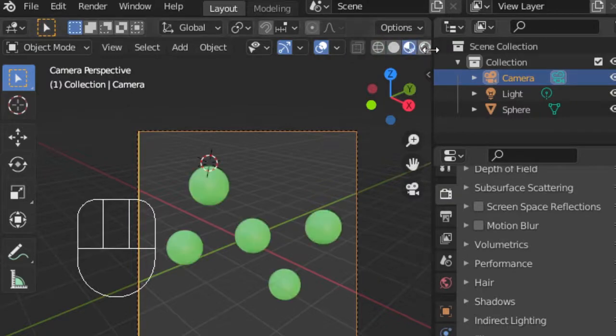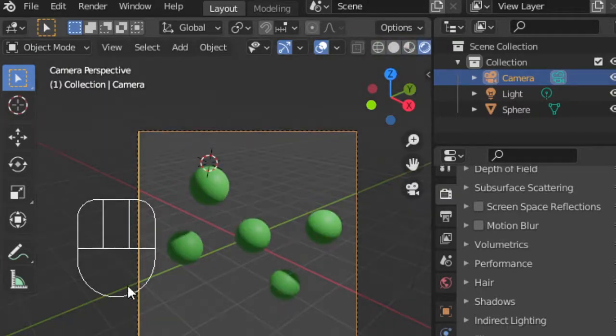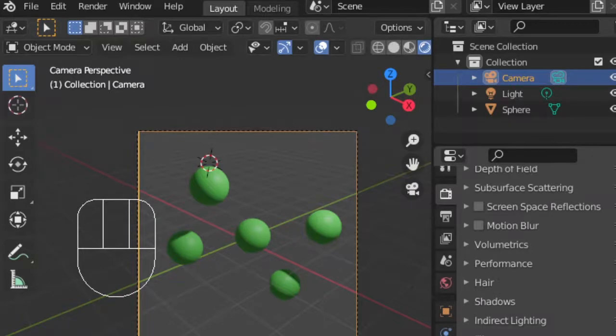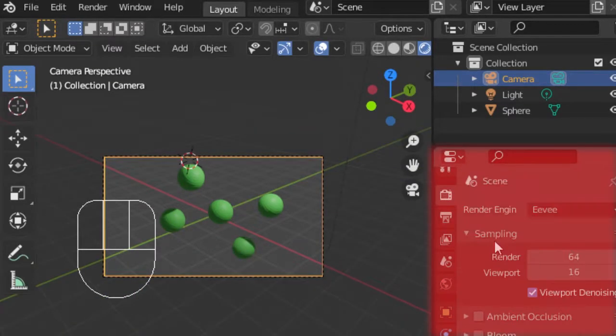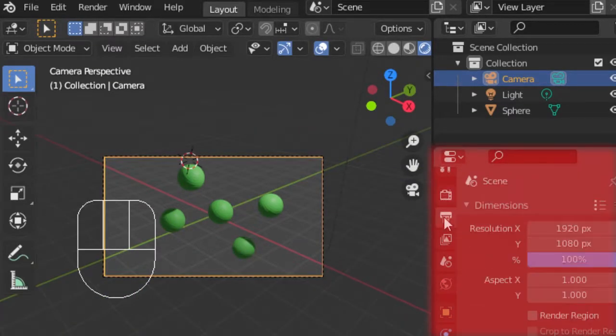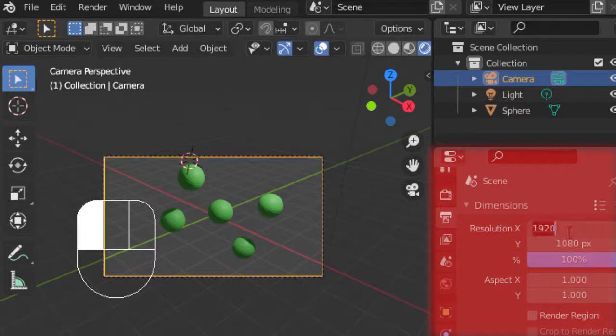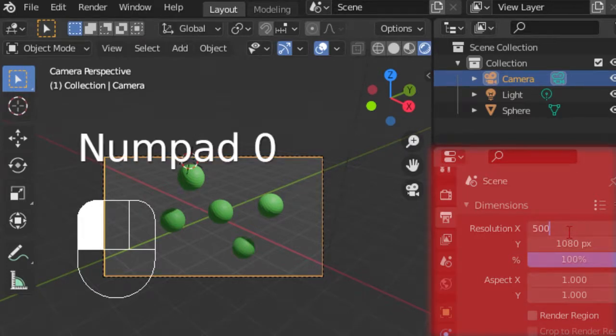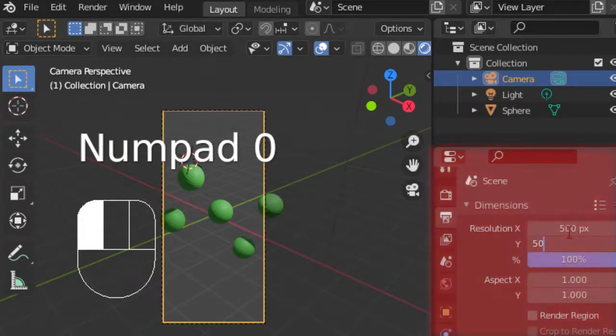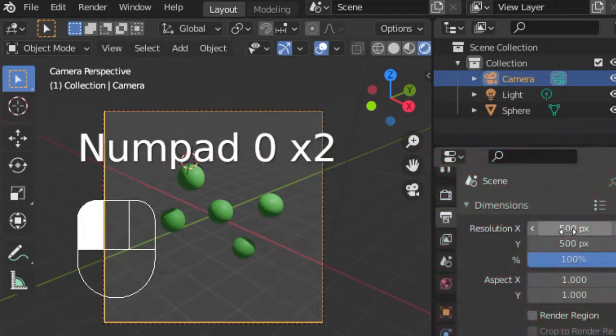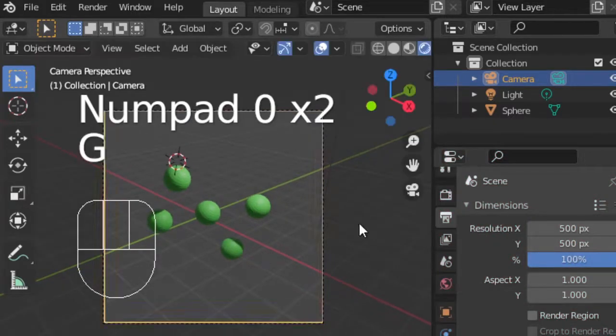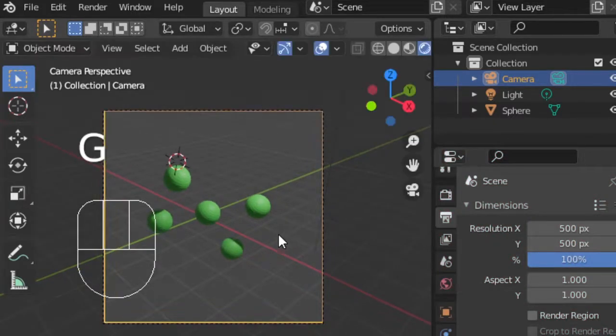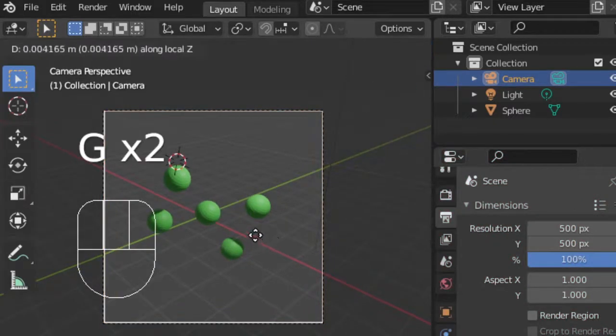For now, we'll stay in rendered view. Now to render our image, we can go to our scene settings, which looks like a printer icon. Here you can change the resolution of the image. I'm going to use a square dimension, so 500 by 500 pixels should work for this one.